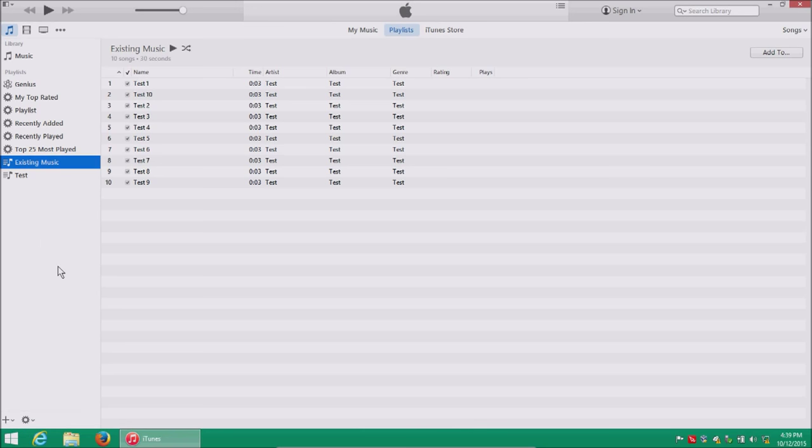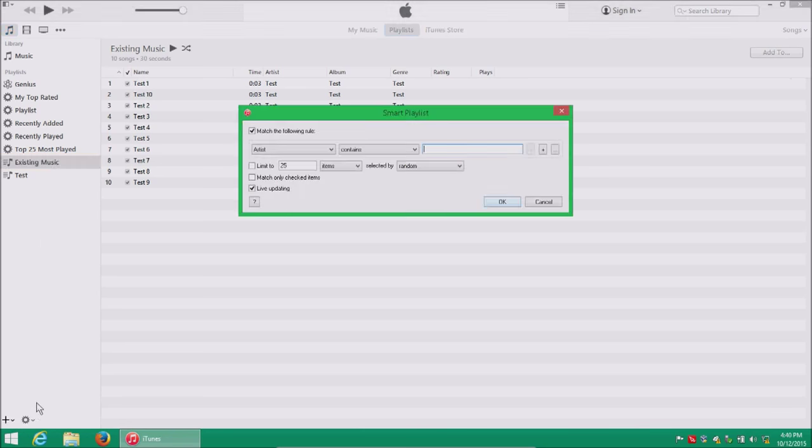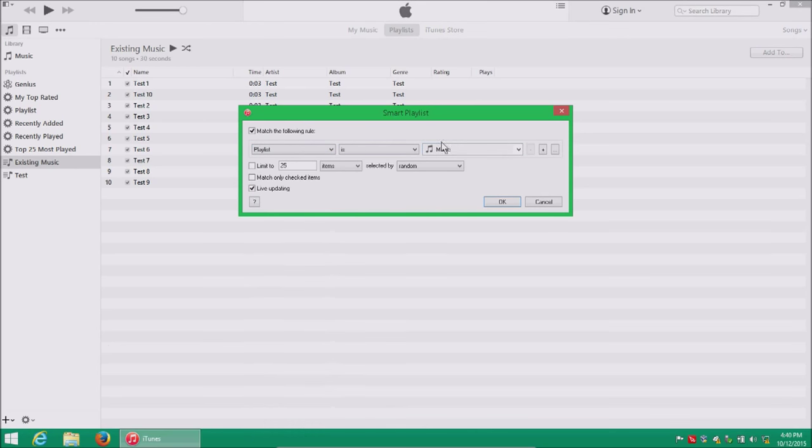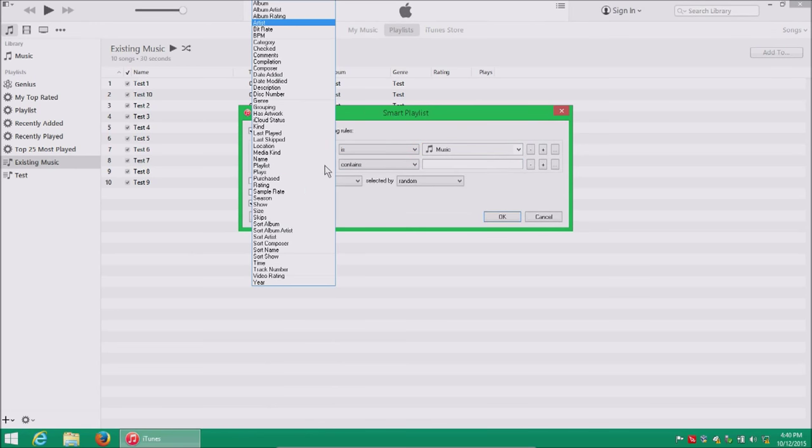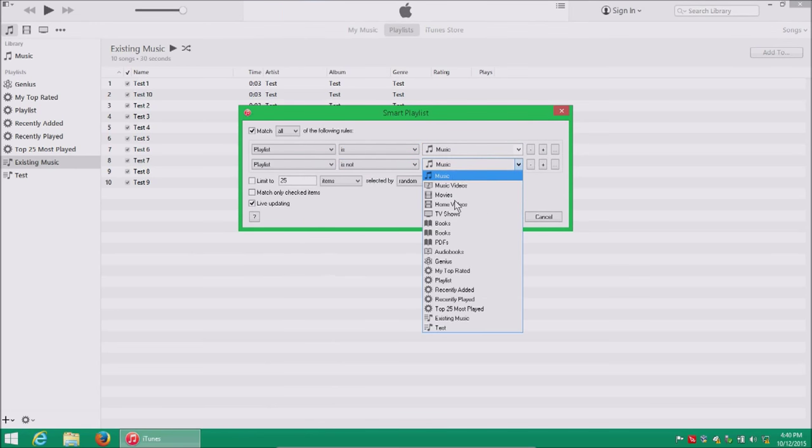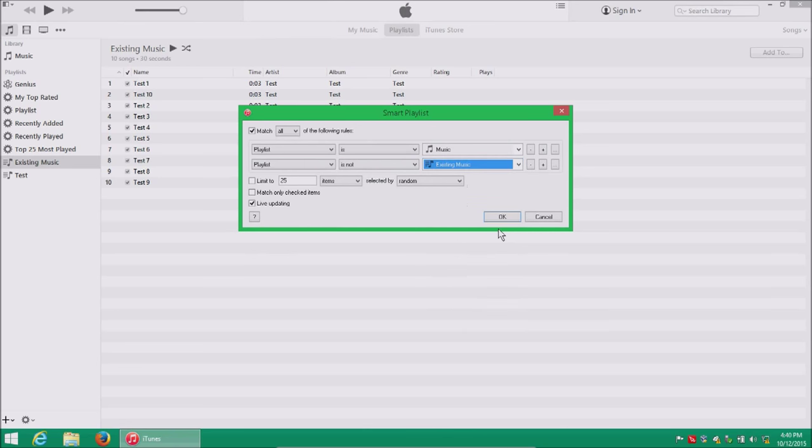So let's go to make a new smart playlist down here, and go to playlist is music, click the plus sign to add another rule, and then playlist is not existing music, and then okay.